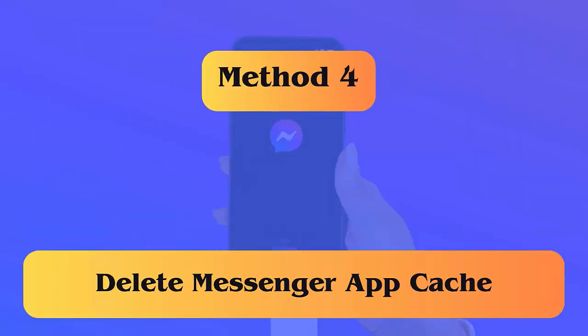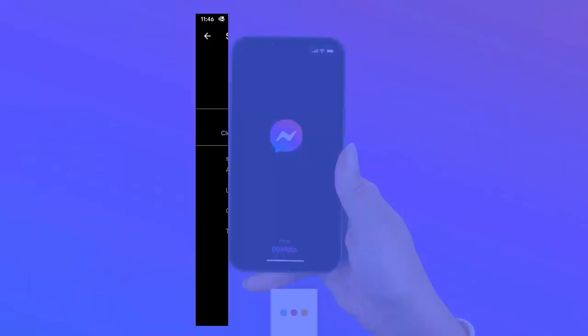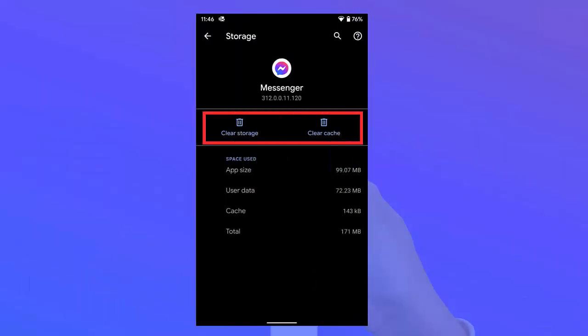Method 4: Delete Messenger app cache. Follow the steps: first open Settings on your Android phone, now click on Apps, and then tap on Messenger from the list. Here tap on Storage and then click on the Clear Cache option.